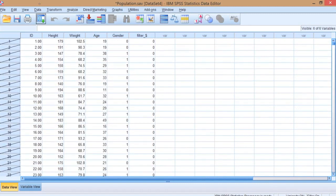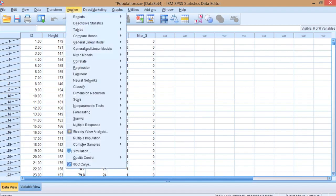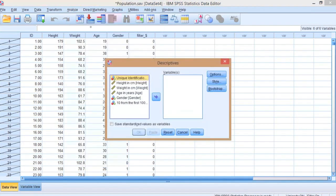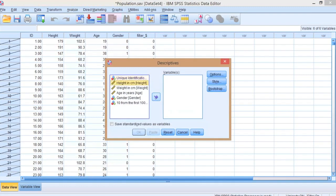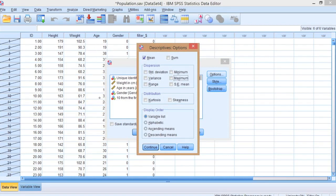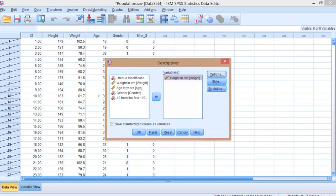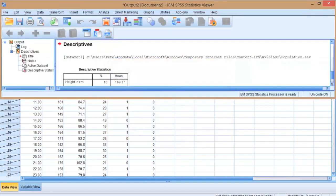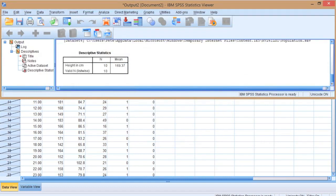What we can do now is go to analyze and look at the descriptive data. Let's say we're interested in height. Under options we can choose which descriptives we're interested in. I'm just interested in the mean, so I want to know what the mean height in our sample is. Press continue and OK. In our output window it tells us that the mean of the sample is 169.37 cm.